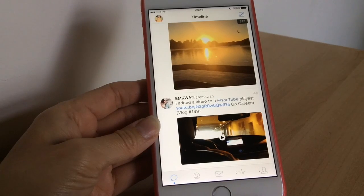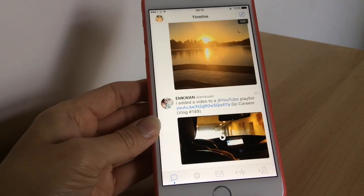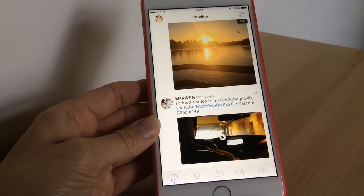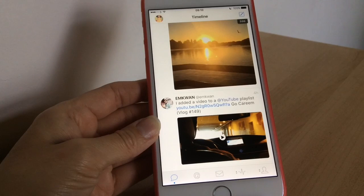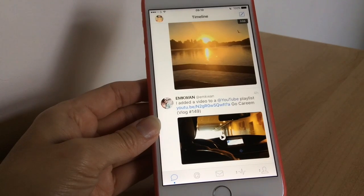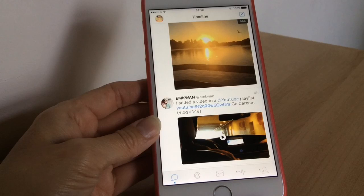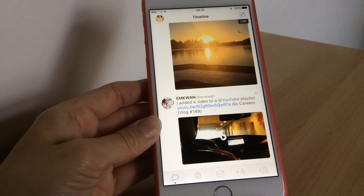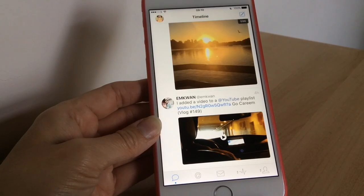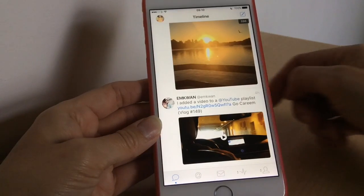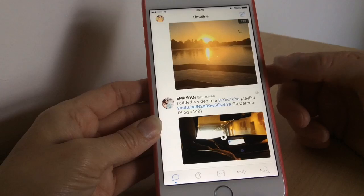Hey guys, welcome to today's video. I thought I'd give you a quick first look at Tweetbot 4. I absolutely love Tweetbot — I've always used it for my Twitter accounts and they've just released version 4. I'm really impressed with it, so I thought I'd do a quick first look and show you some of the features.